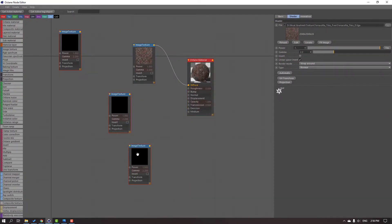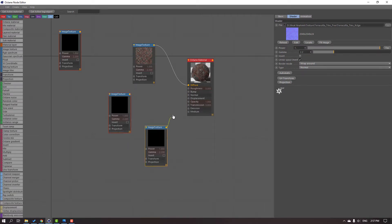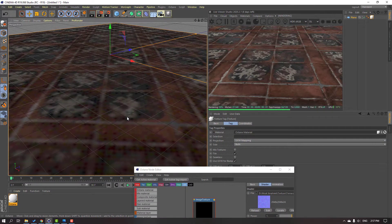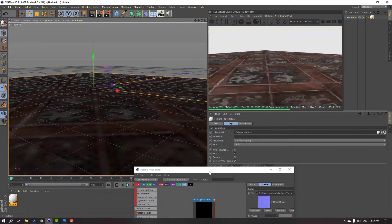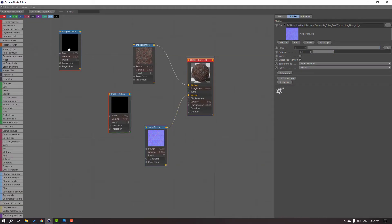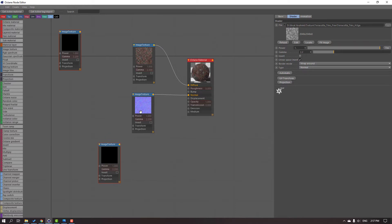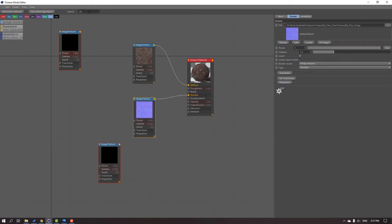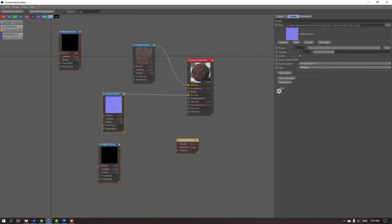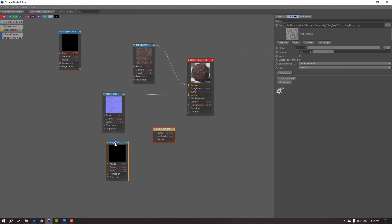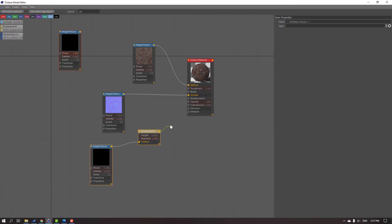Then select this normal map and use this normal. And this is our displacement map. Let's search here for displacement — like this — and move it to here. Then select this image texture, parent this texture, and select this displacement. Parent this displacement.